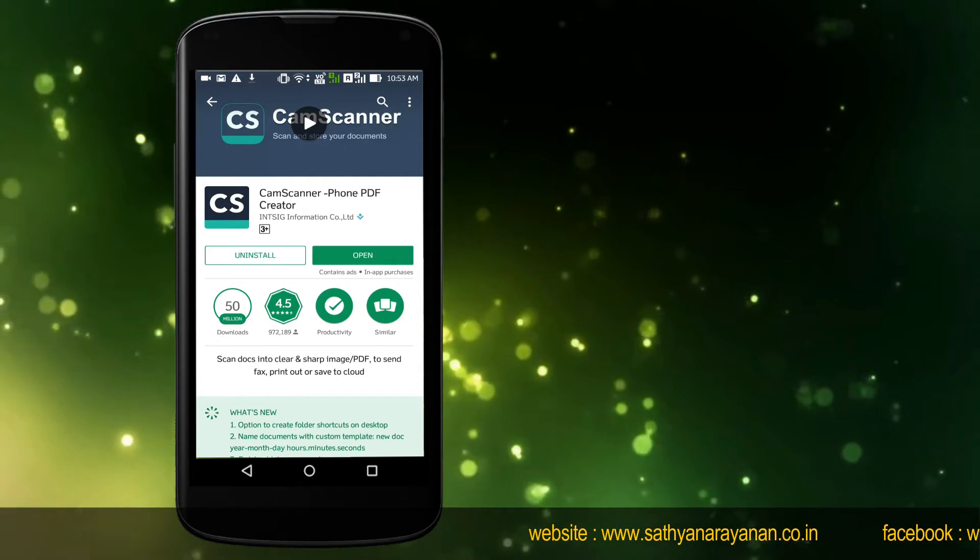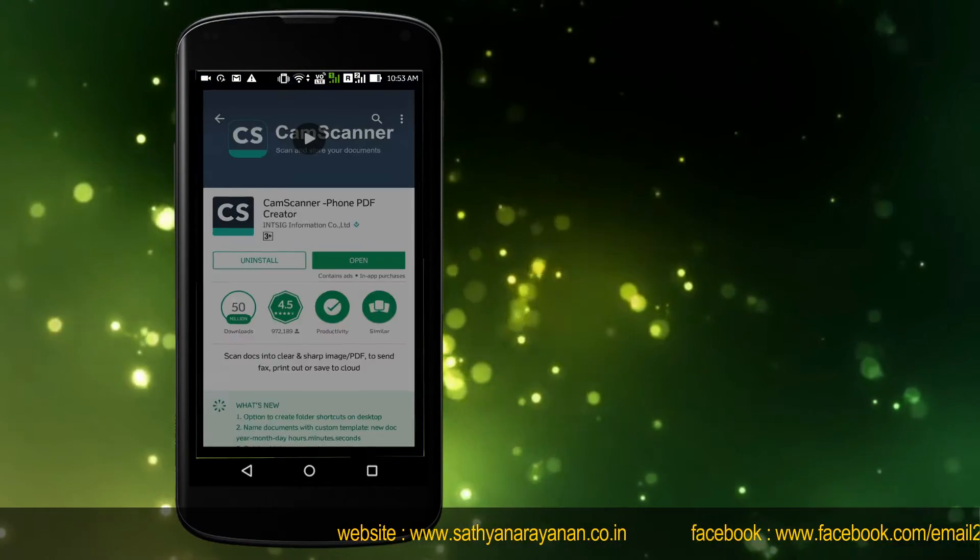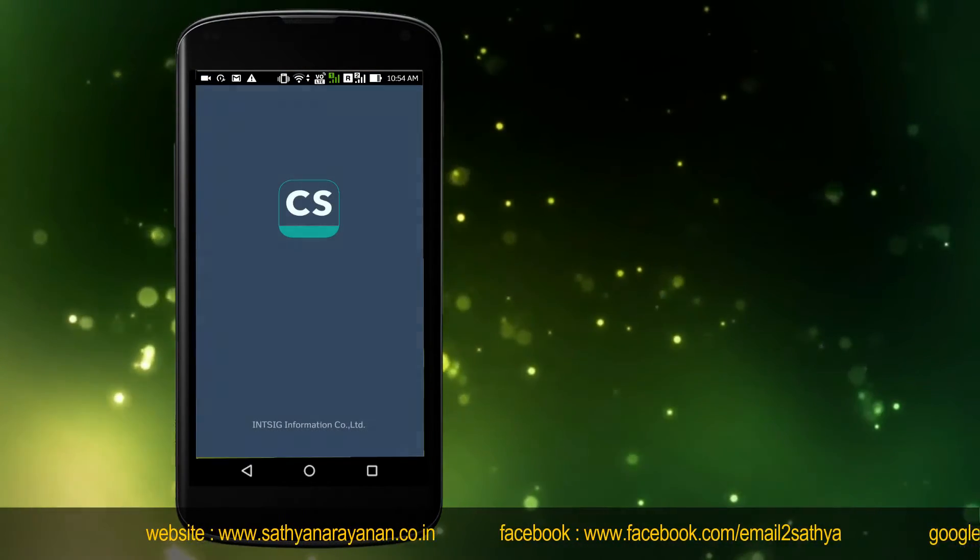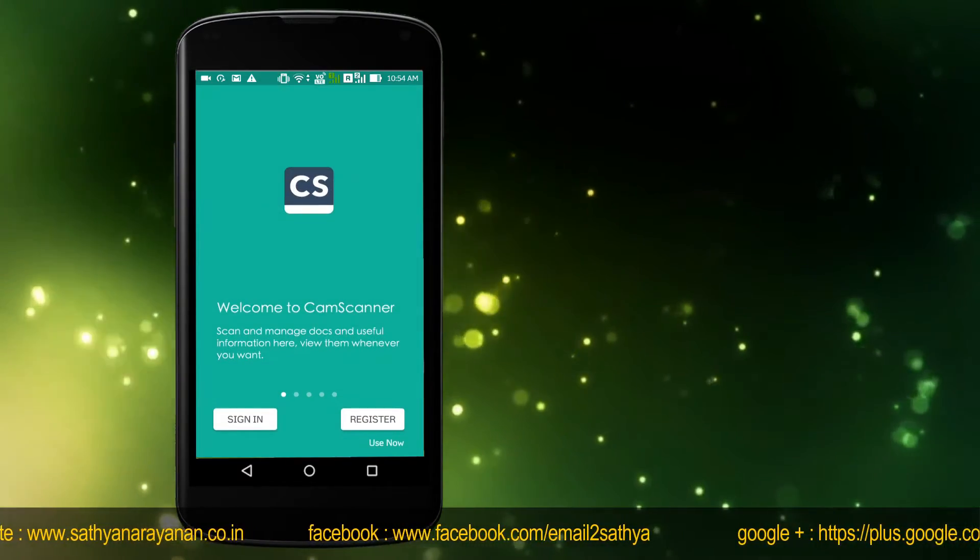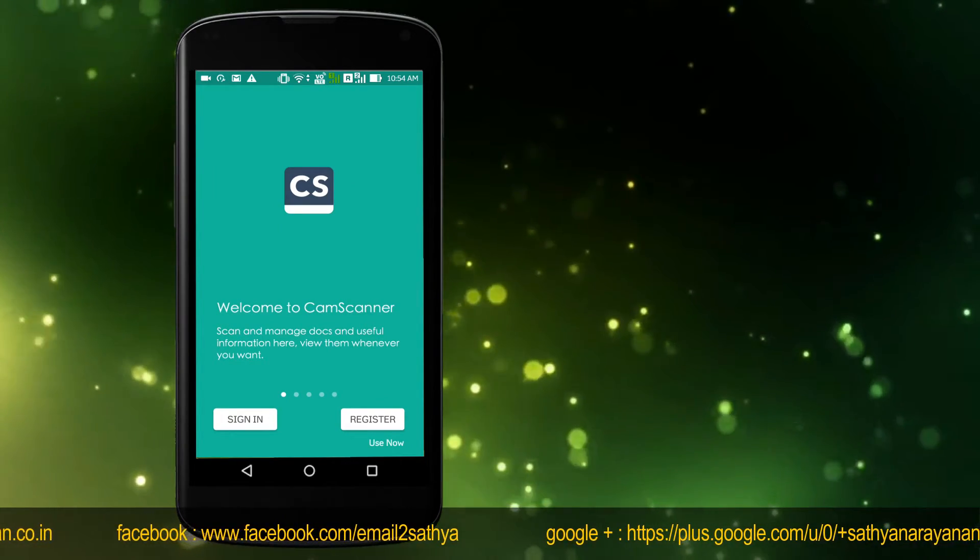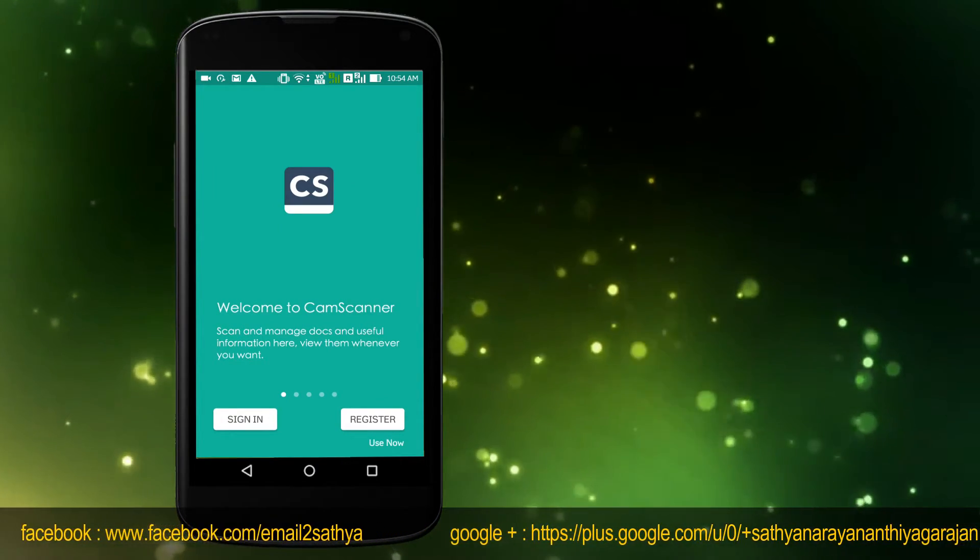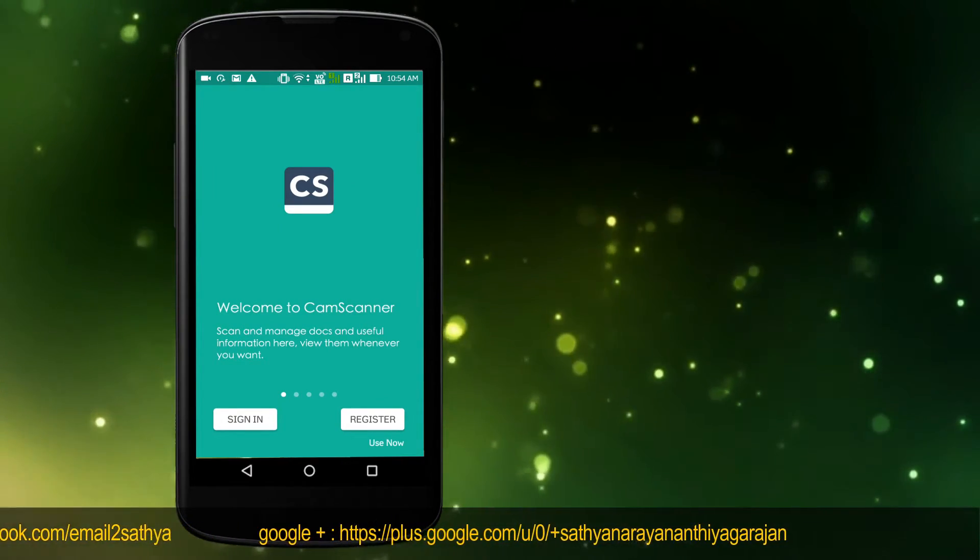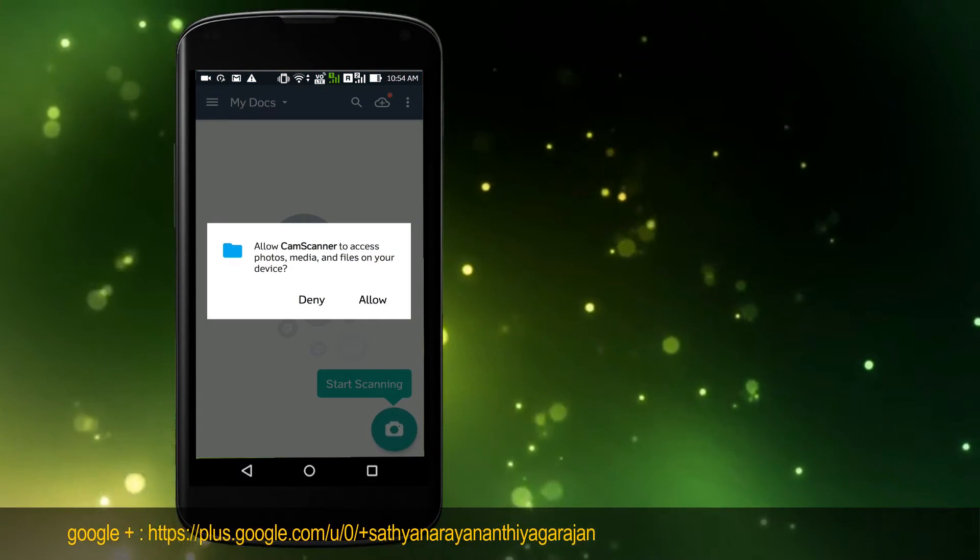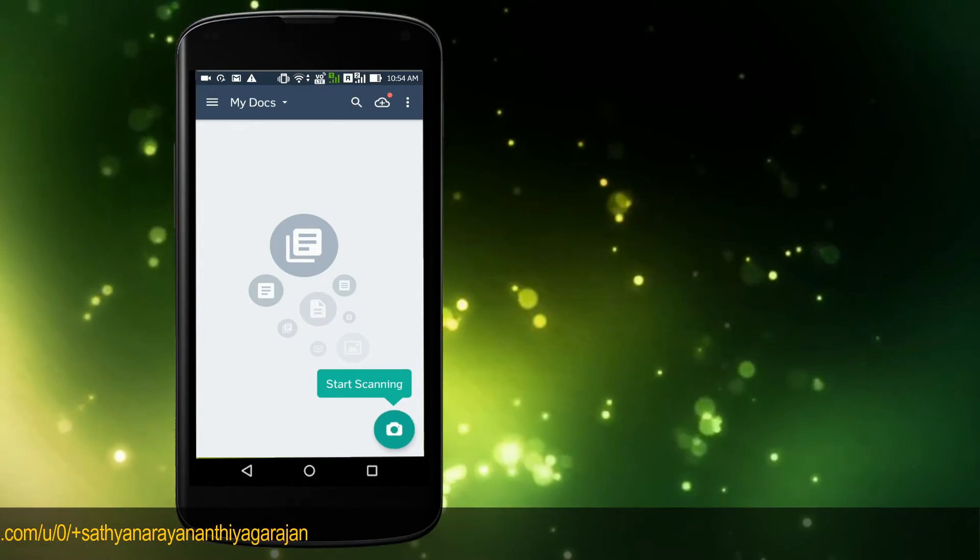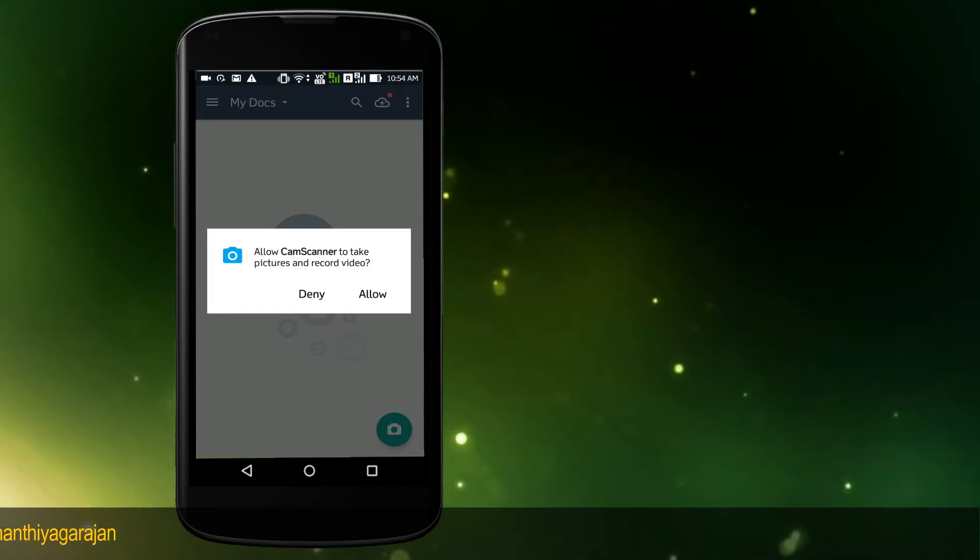Once the tool is installed, you'll open the application. When you open CamScanner, tap on the bottom right button use now option and allow access. This will open up the CamScanner camera application.